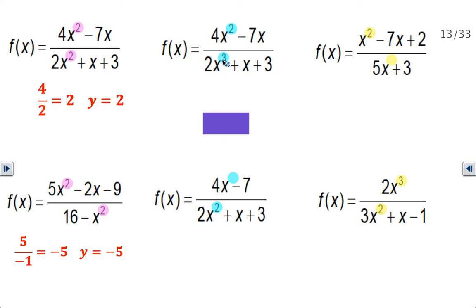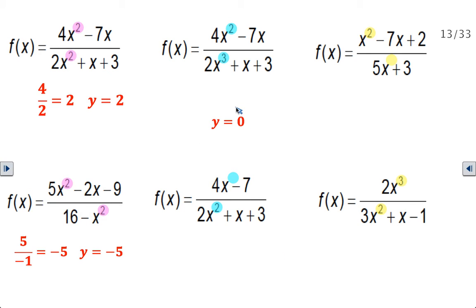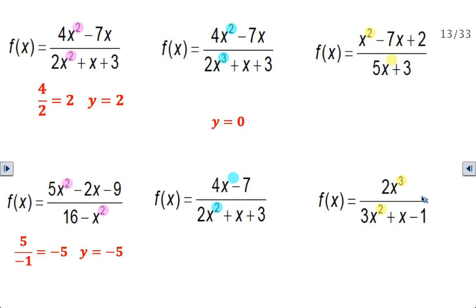In these two examples, the numerator's degree is less than the denominator's degree: 2 is less than 3, and 1 (when no exponent is written) is less than 2. In both of those cases, the horizontal asymptote is at y equals 0. In these last two cases, the numerator's degree is greater than the denominator's degree — degree 2 over degree 1, and degree 3 over degree 2 — so you would have a diagonal, slant, or oblique asymptote instead.